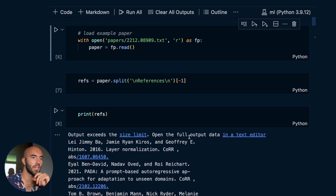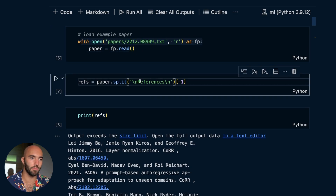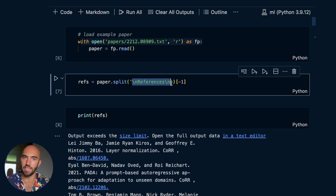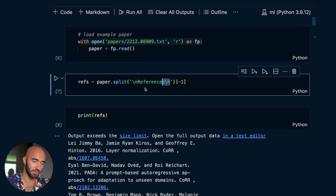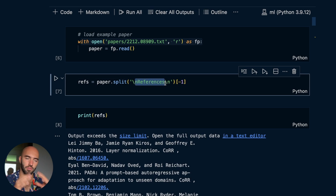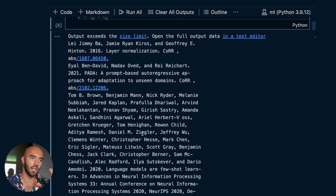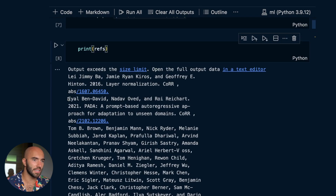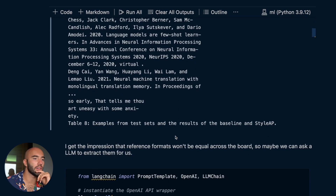Now for the second approach - what we do is load a paper, then split based on some text that says 'references.' This isn't foolproof, but I didn't really see examples of it being an issue. There were some cases where they were called 'REFERENCES' in all capitals, and I fixed that in the later version of the code. So we split on 'references,' get the second part of that split, and we can see all these references.